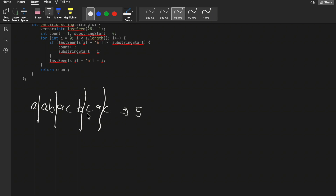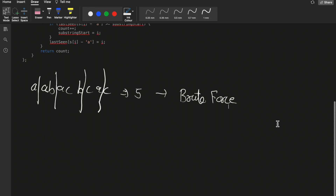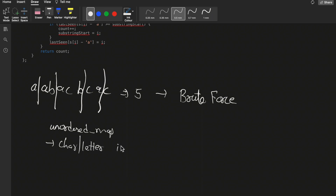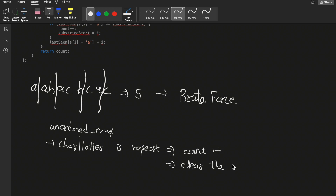Now to solve this question, we will do a brute force approach. We will store the frequency of characters in an unordered map (hash map). If any character is repeating, we start a new substring, increment the count of substrings, clear the map, and then add the current character. This way we start tracking frequencies for the new substring.